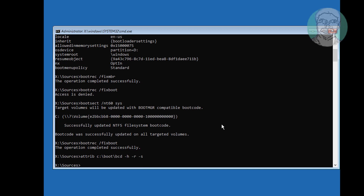Type ren C:\boot\bcd bcd.old to rename the existing BCD file.